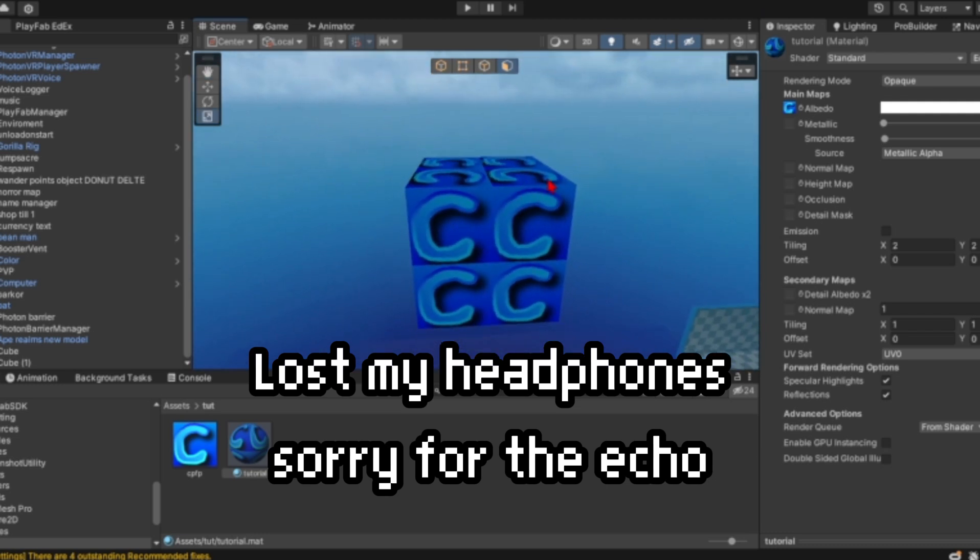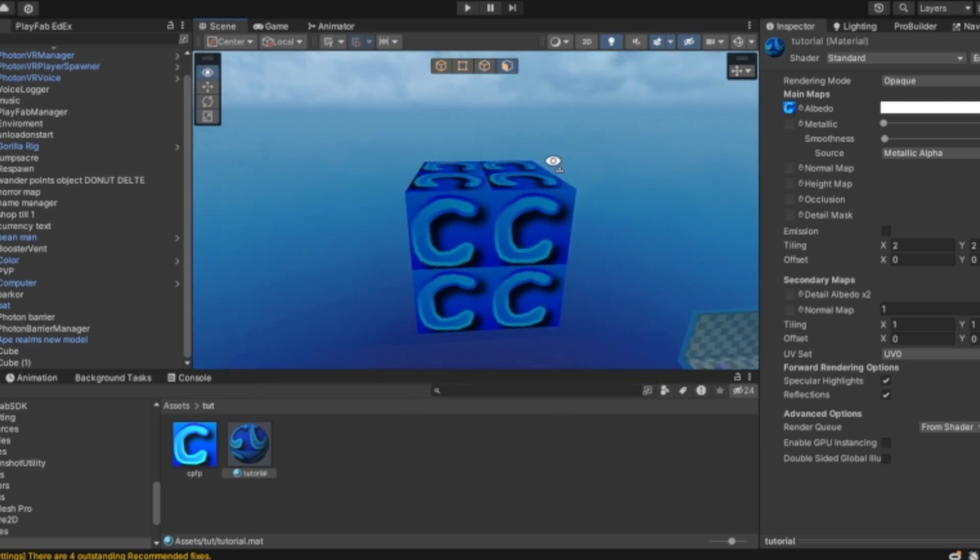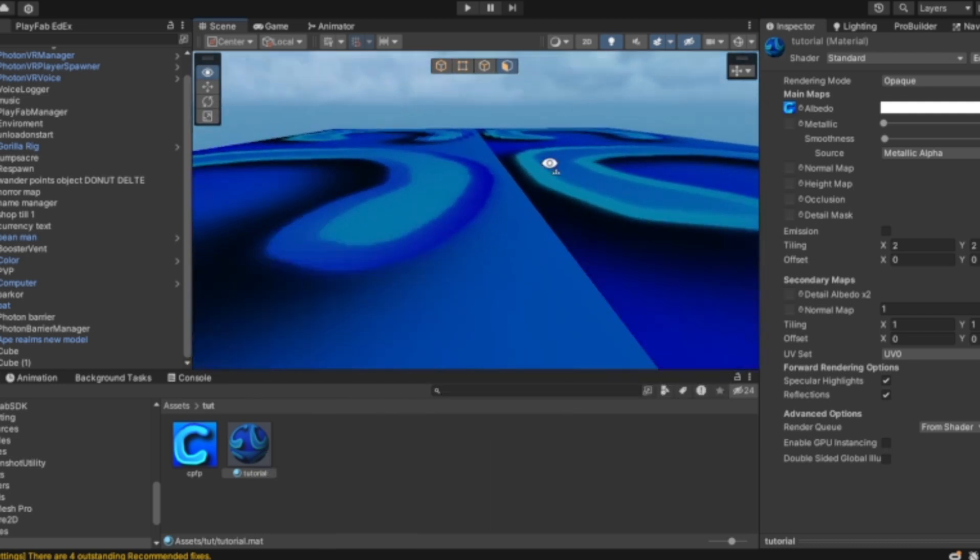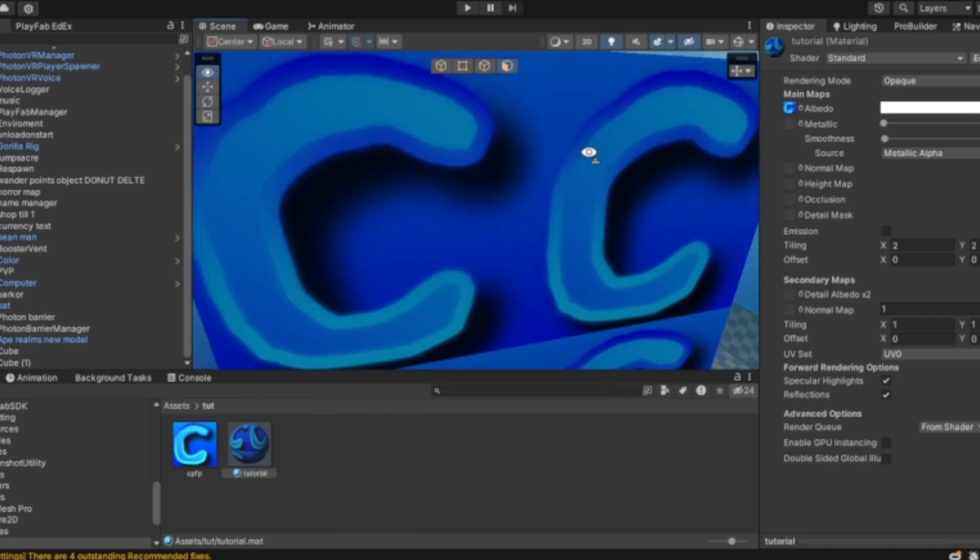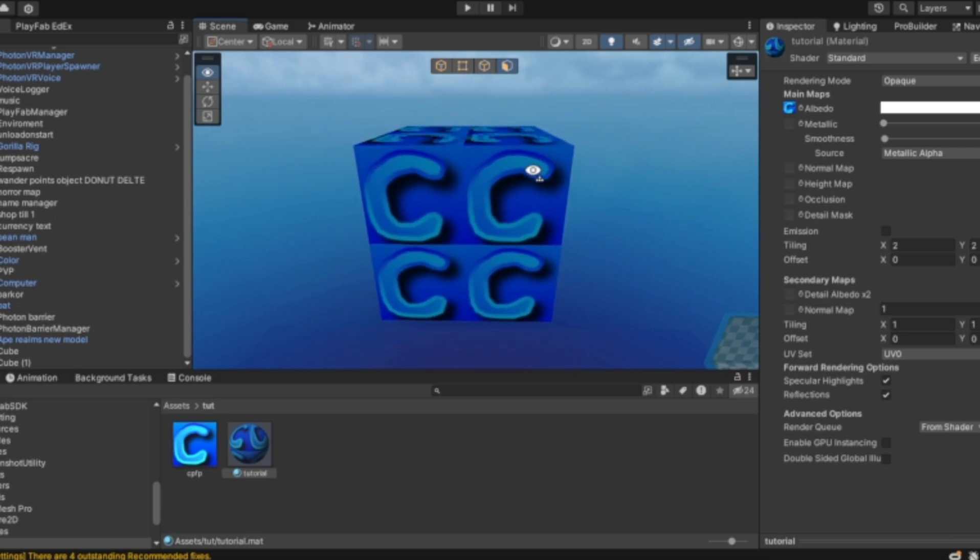Alright guys, welcome back to a new tutorial. This is how you fix repeating textures - like a texture repeating after a texture.